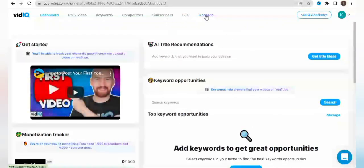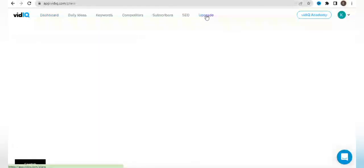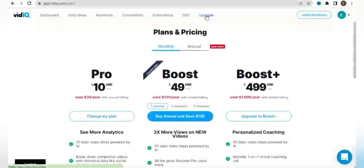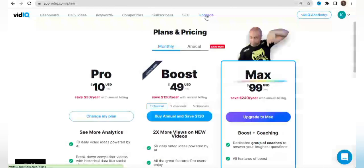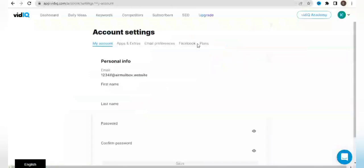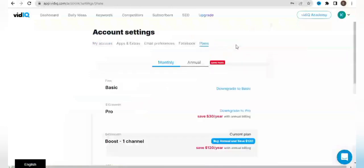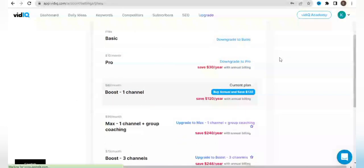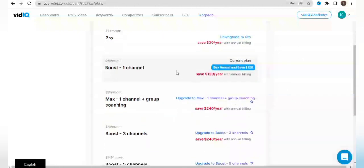If you go to account settings now, if you go to plans, you'll see that my current plan has changed to the Boost one-channel plan. So here is the plan which I am basically on now.